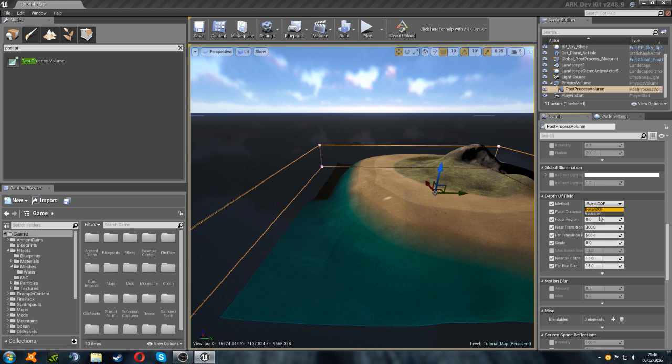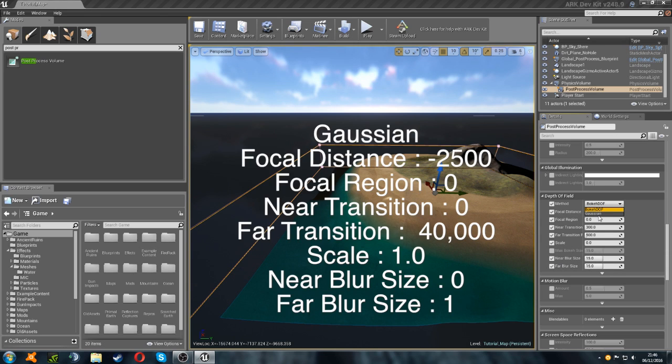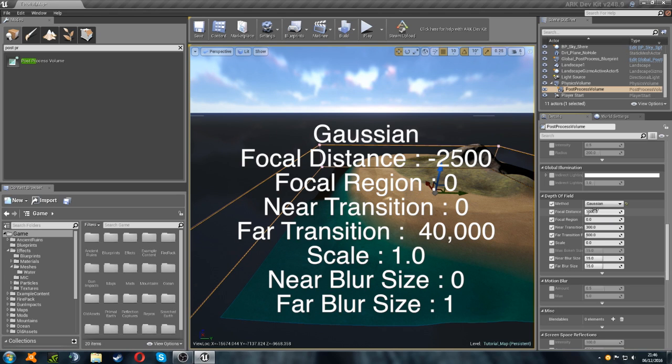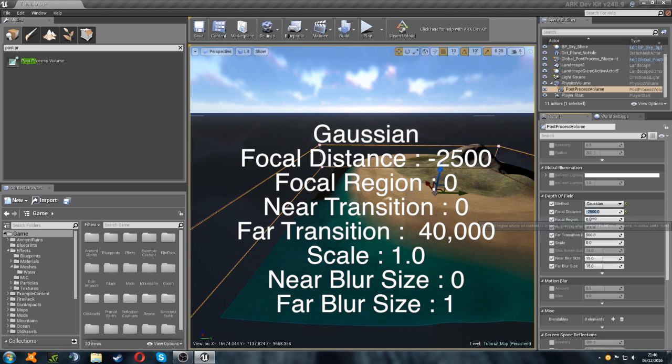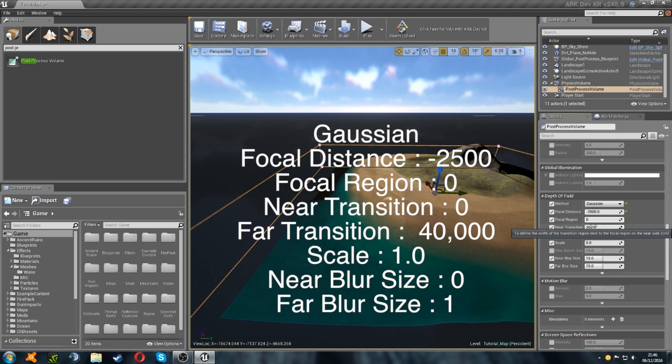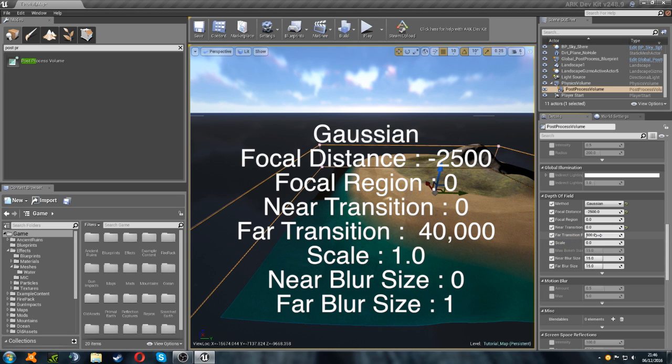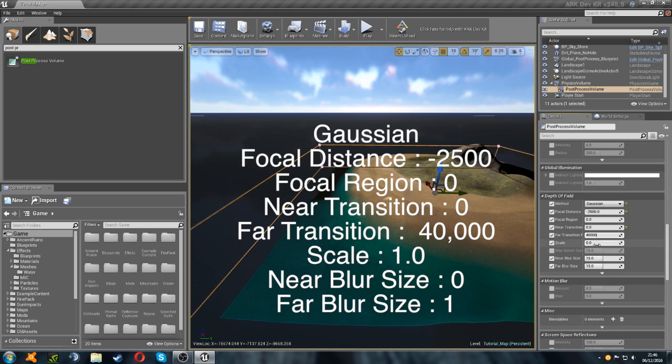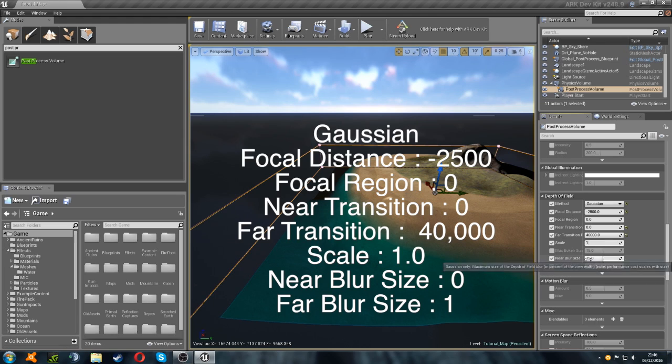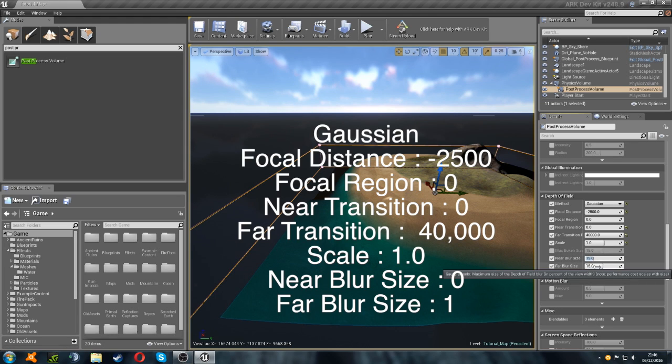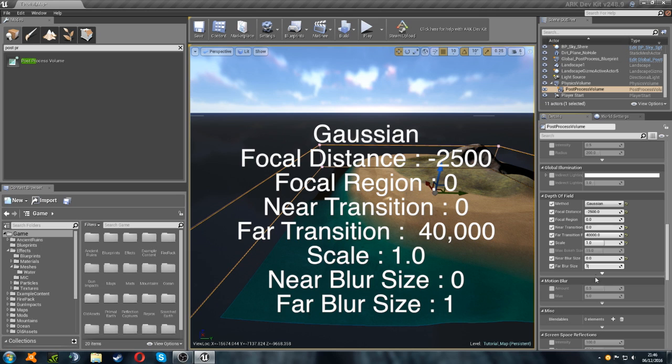Then we're going to set the method to Gaussian. The focal distance to minus 2,500. The focal region to 0. The near transition to 0. The far transition to 40,000. And then the scale to 1. Then we have the near blur size, which is going to be 0. And the far blur size, which is going to be 1.